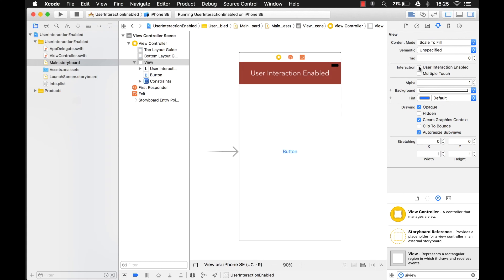That's pretty much all I have for userInteractionEnabled. I hope this helped. To recap: userInteractionEnabled determines whether your device will be sending touch events to your UIApplication. If userInteractionEnabled equals false, your UIApplication will not be receiving events from the device.